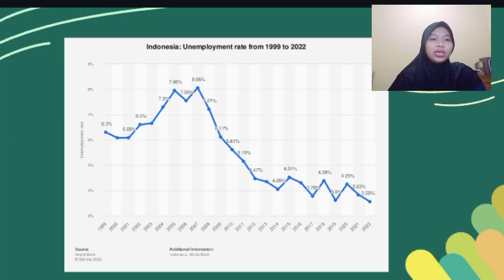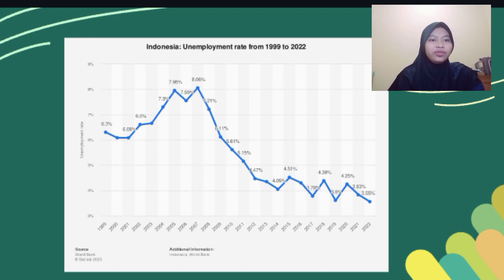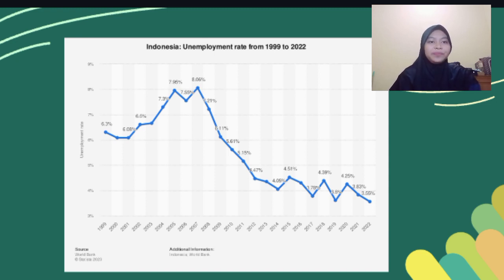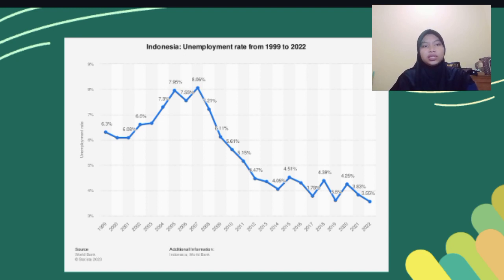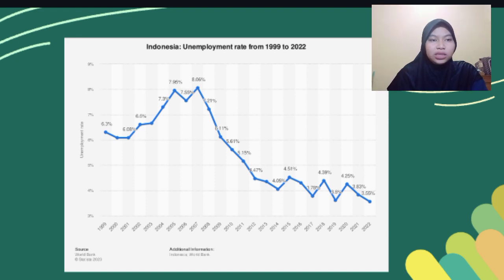Today I will describe the unemployment rate from 1999 to 2022. This data I found from wsatistat.com, and this graph has a vertical axis and a horizontal axis. The vertical axis shows the unemployment rate and the horizontal axis represents the year. The blue line is the data.